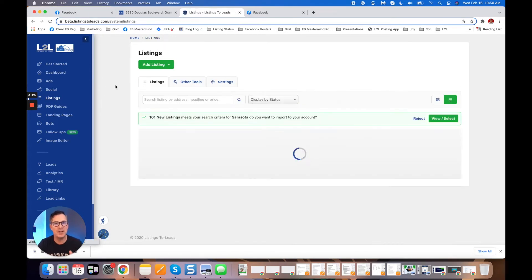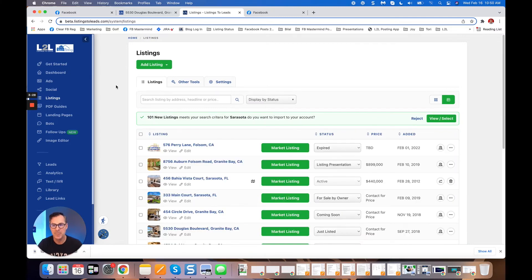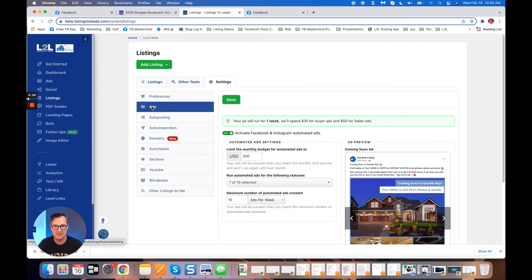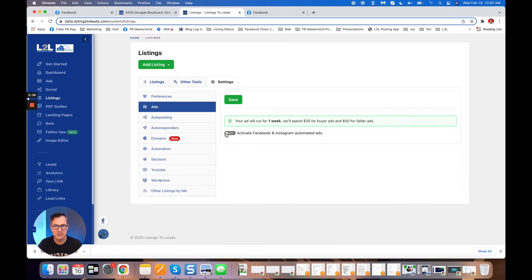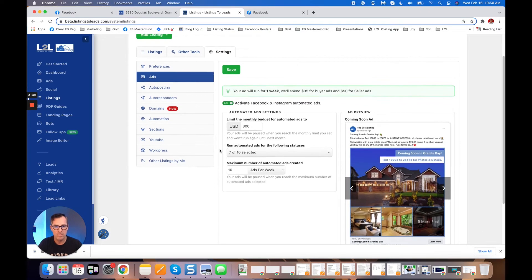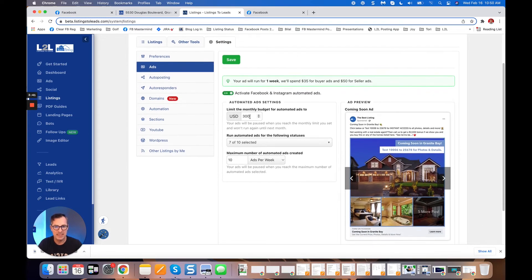The other way is to fully automate this from the MLS. Check this out. Again, in my listings page, click settings. There's a tab here called 'Ads' and I can just turn this on. It'll be off when you first get there.